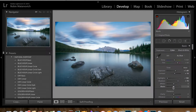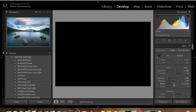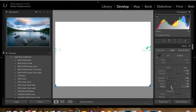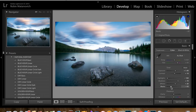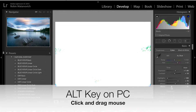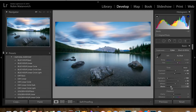For my whites, I'm going to hold down Option on my Mac and slide to get the clipping. For my blacks, I hold down Option and slide as well so I get those colors clipped. Now my blacks are clipped — perfect.